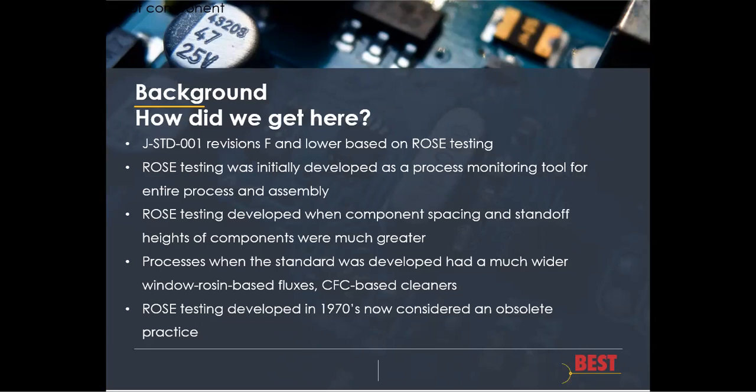ROSE testing was initially developed as a process monitoring tool because in ROSE testing, the whole assembly is immersed in an effluent consisting of water and solvent, and the residues are dissolved within that liquid, which is then measured. So it is a test by which the entirety of the circuit board is measured. ROSE testing was developed in the 1970s by the Navy, but those were in the days when it was primarily a through-hole assembly world and the component spacing and standoff heights were much, much greater than they are today.